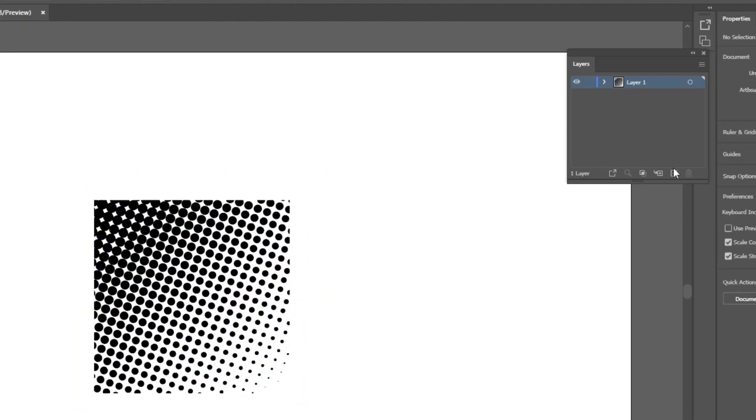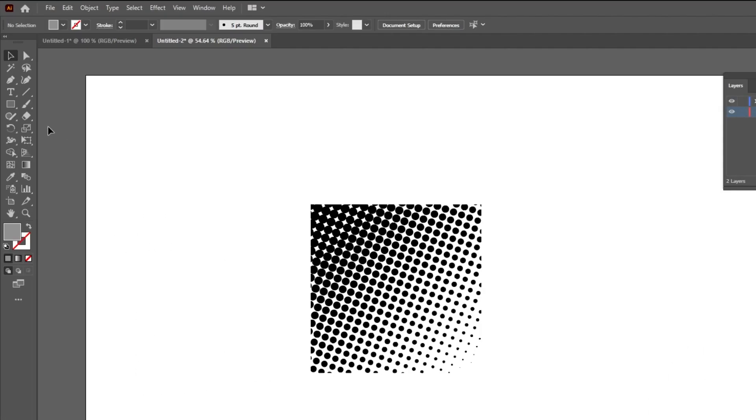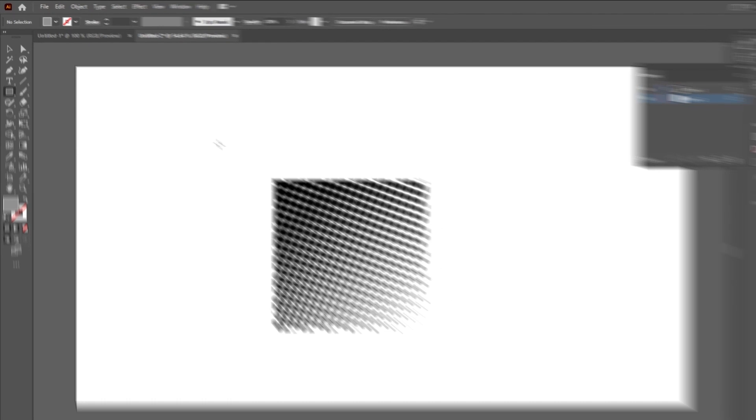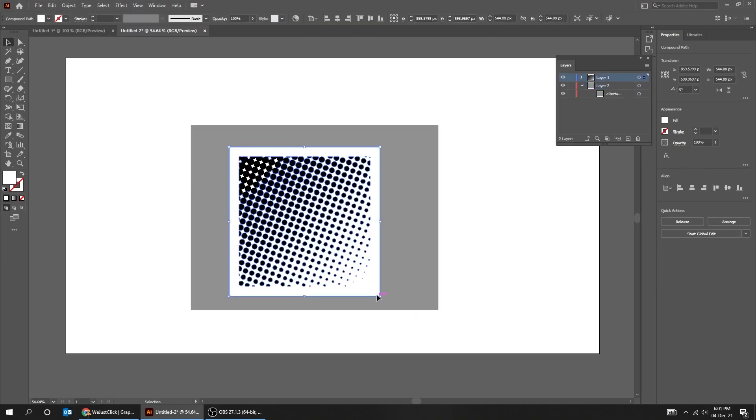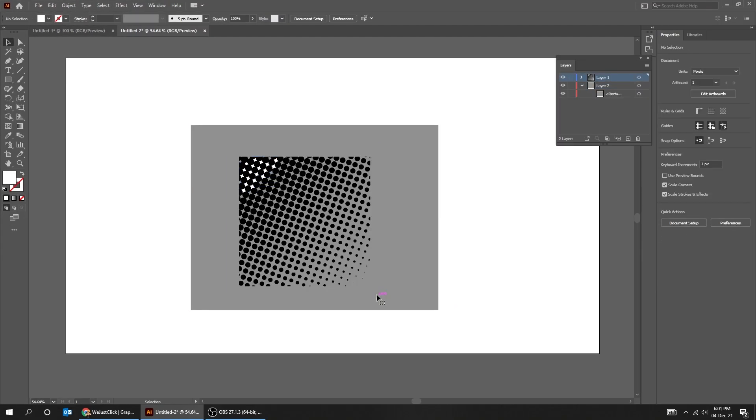Open the Layers panel and create a new layer. Drag it down. Draw a gray rectangle under the halftone pattern. Click on this white rectangle and delete it. Now we want to remove these white dots.